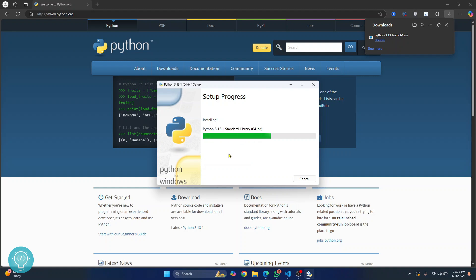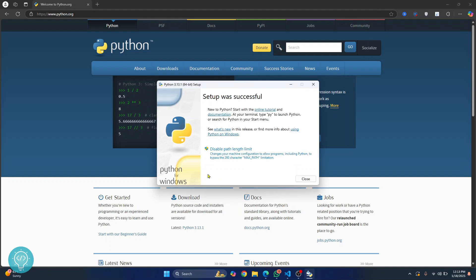Let's wait till the installation is complete and then we will go back to our Visual Studio Code and add this Python interpreter. After a while you'll see this message that says setup was successful. Now just click on close.